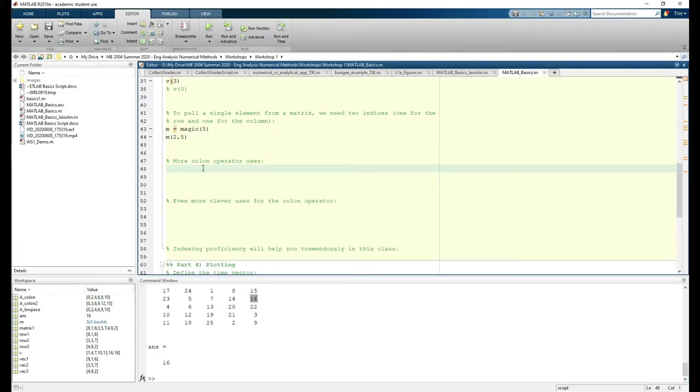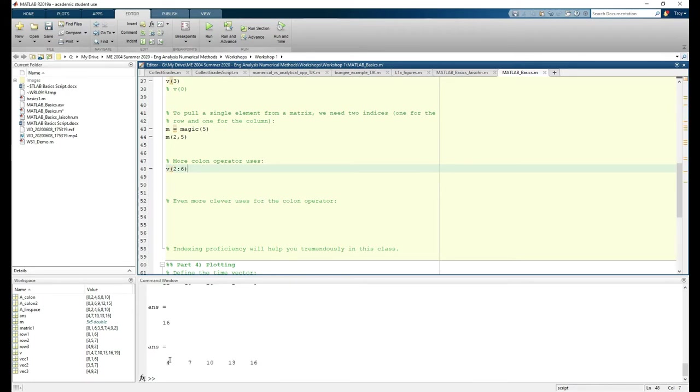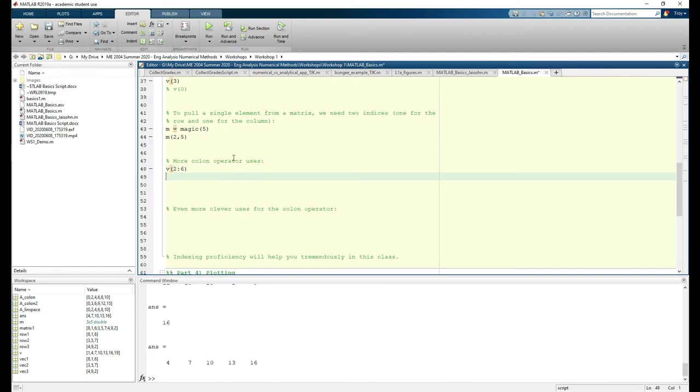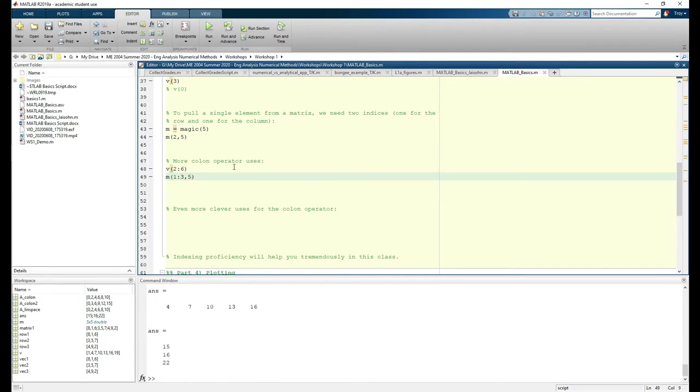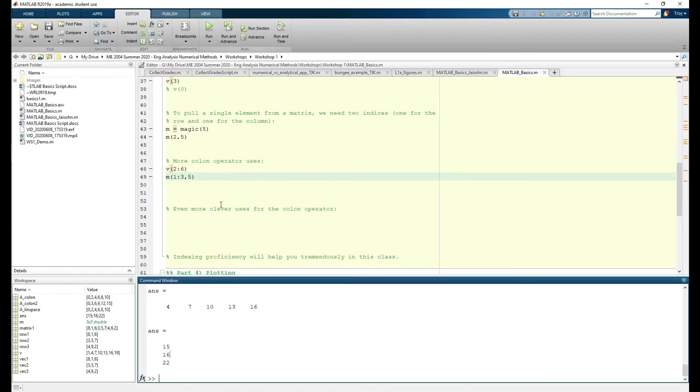Again, we can use the colon operator to extract a range of elements. Here, we're extracting the second through sixth elements of V. Here we're extracting the elements in the first three rows of column 5 in M.